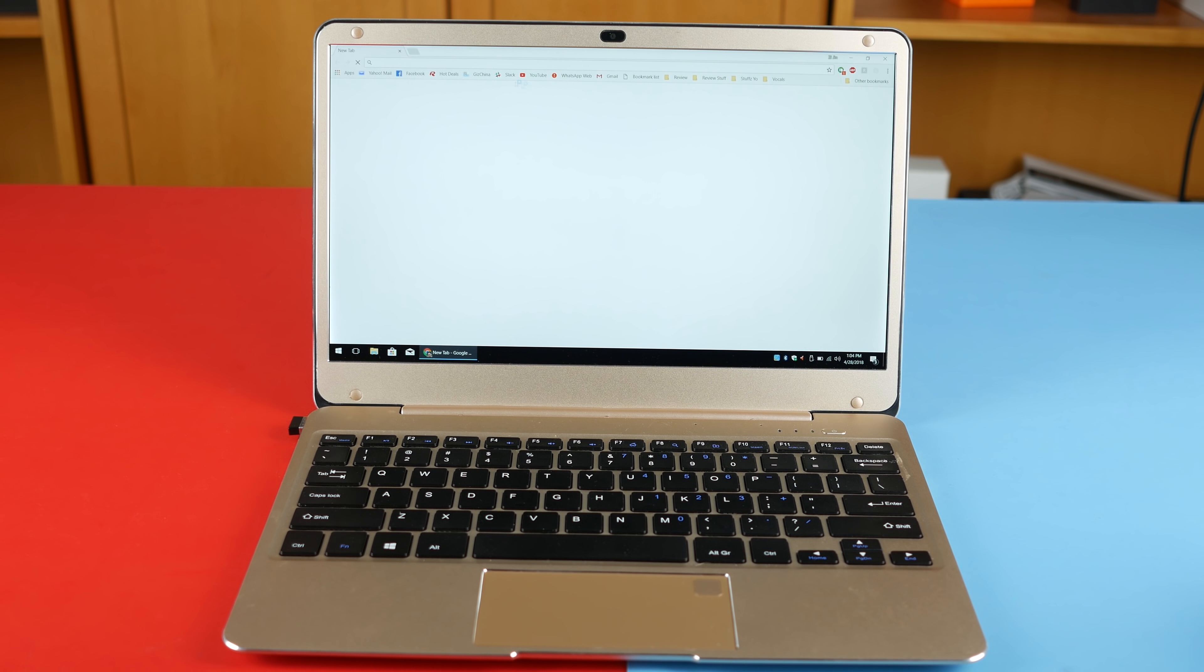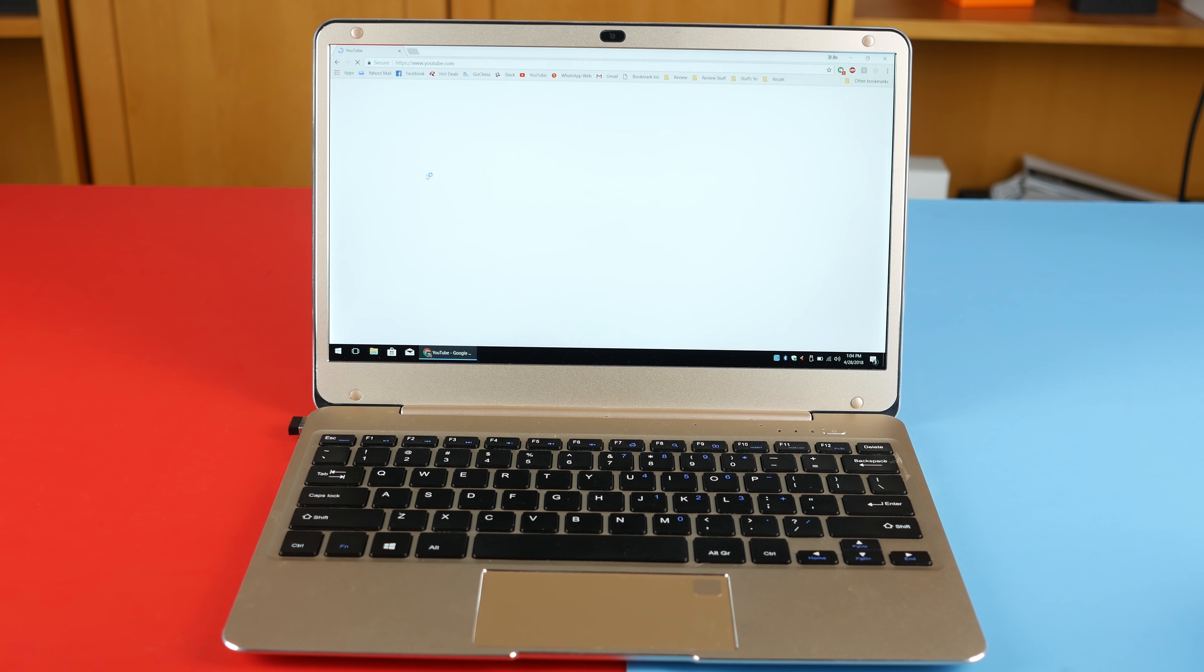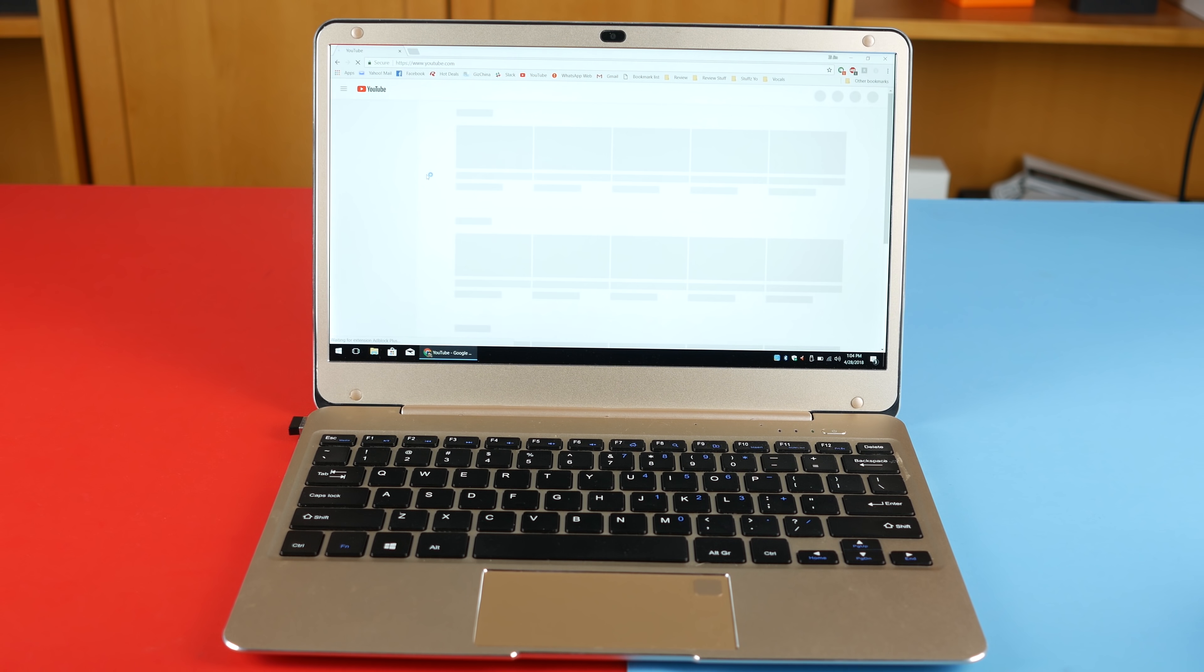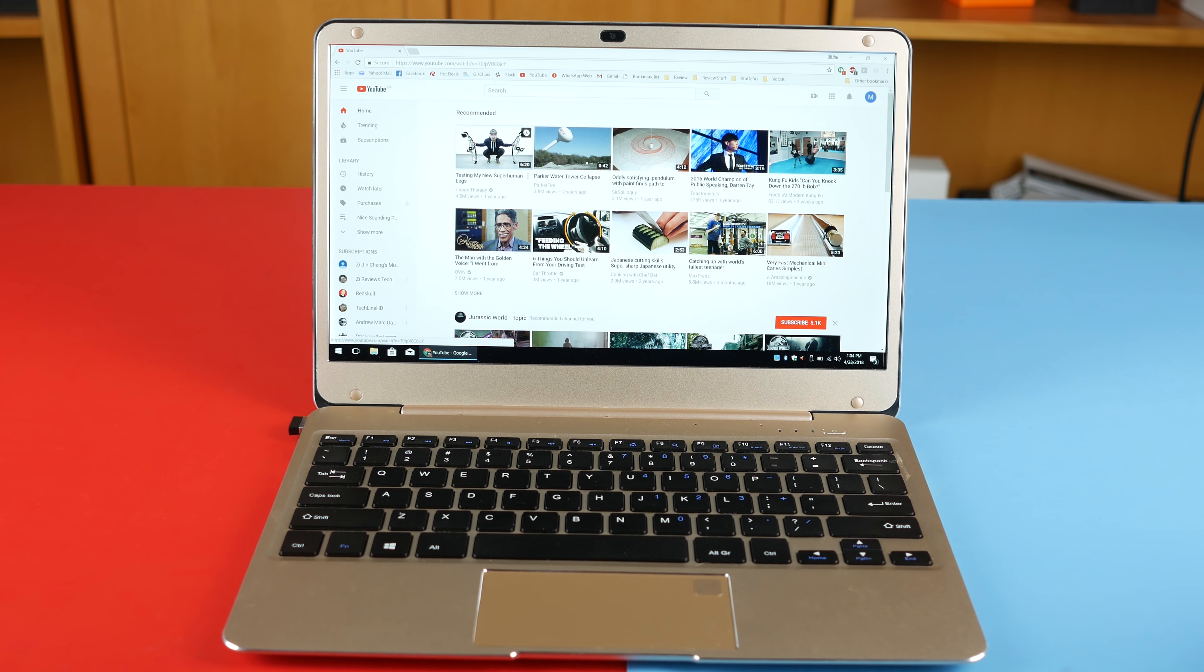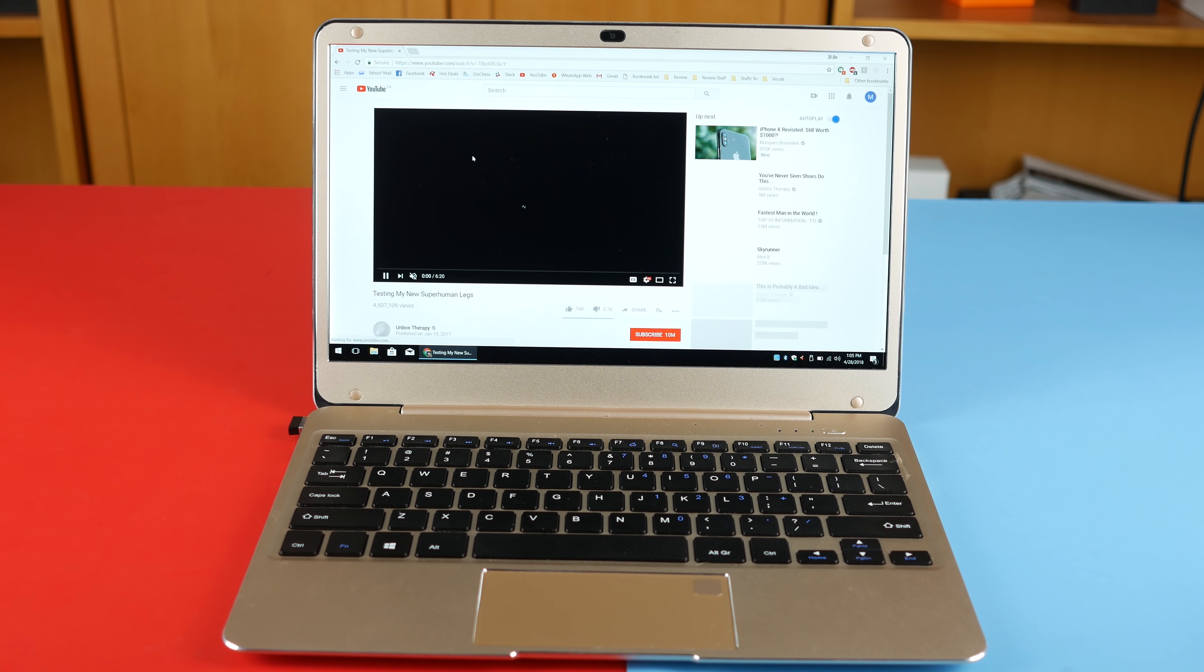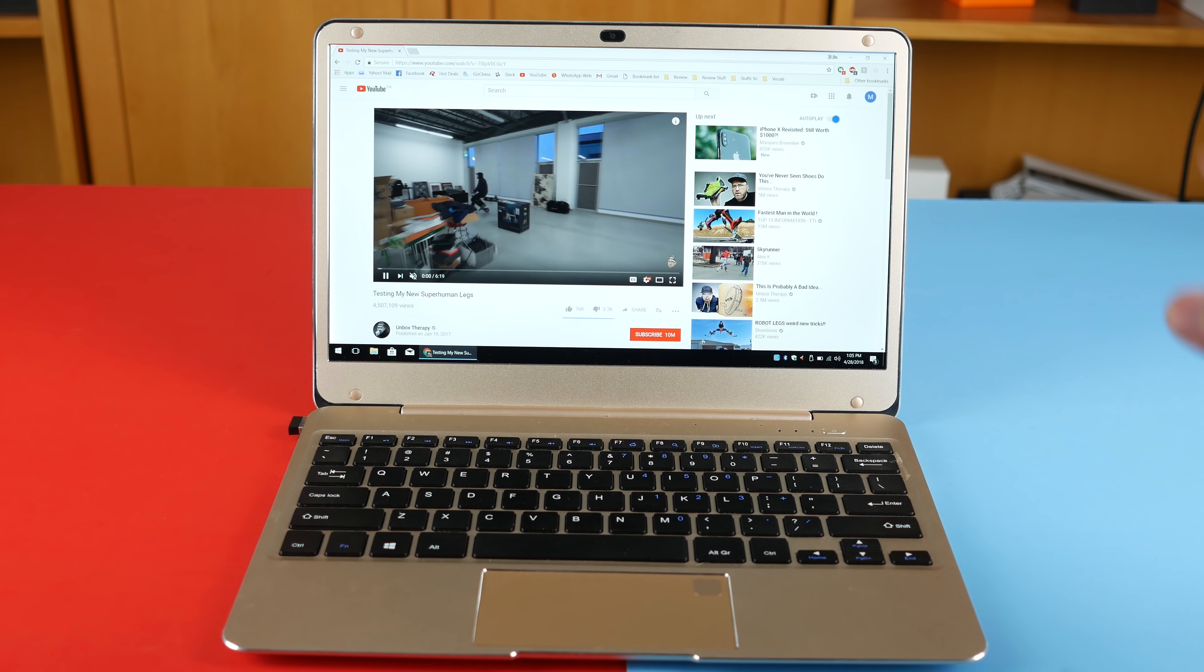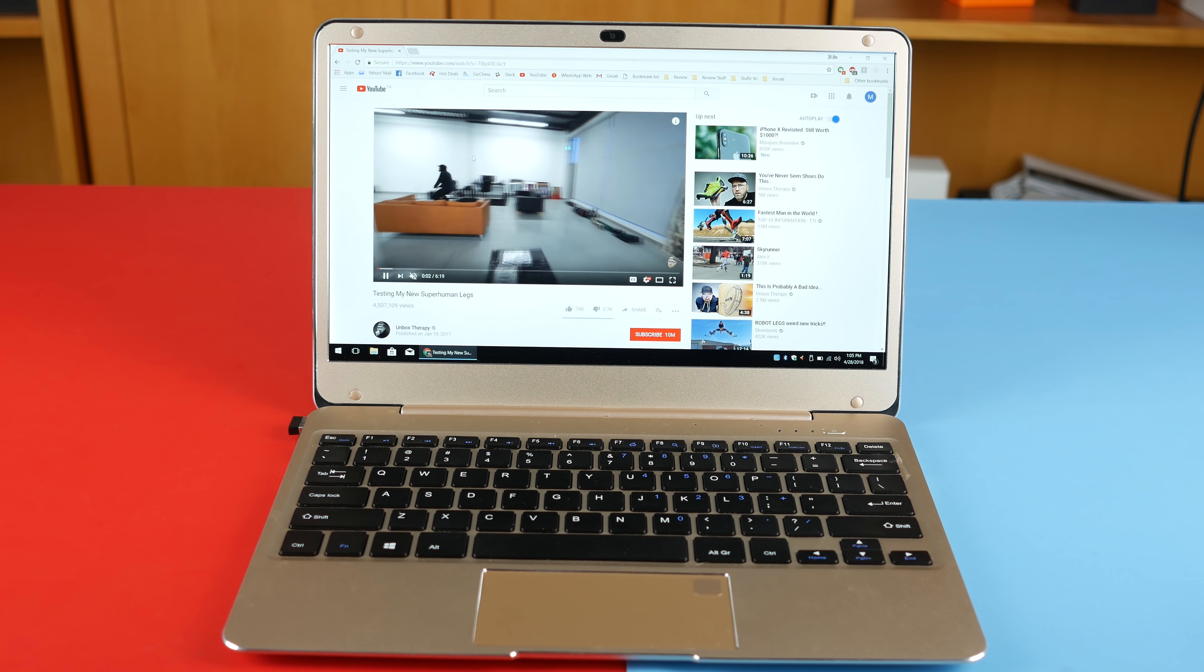To be honest, this Onda Xiaoma 21 is going to be my daily driver. That is how much I like this laptop. It's compact, it works well, it's pretty zippy, and I love it so much. And I really think that this is the best form factor for portability and usability as well.